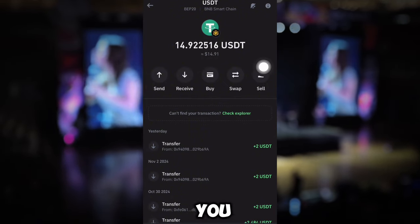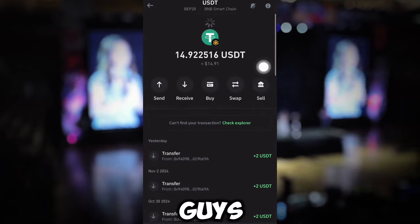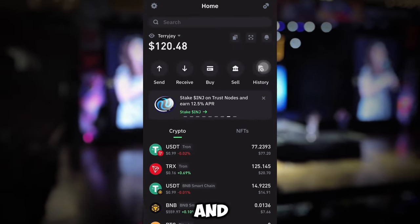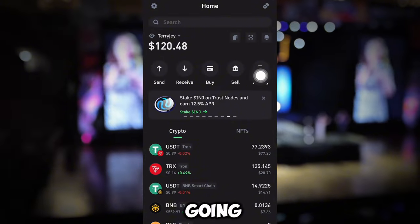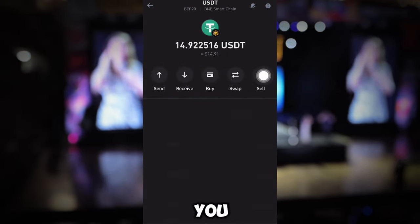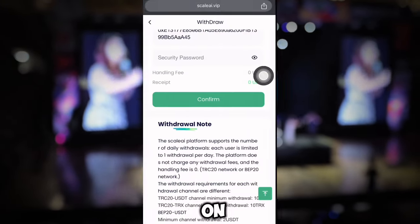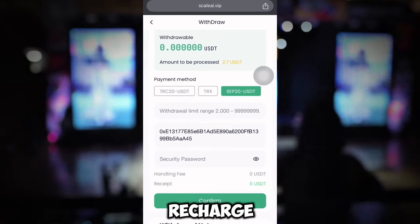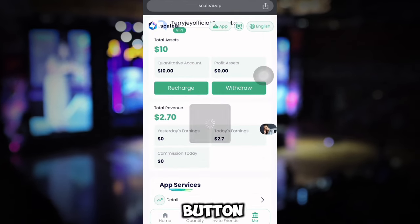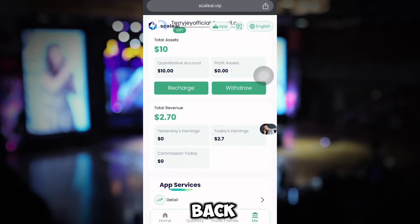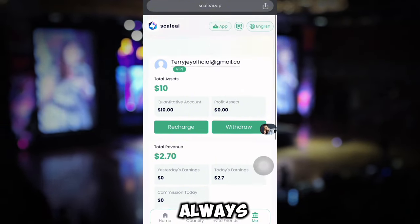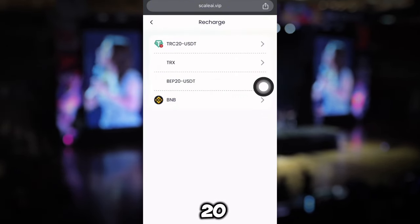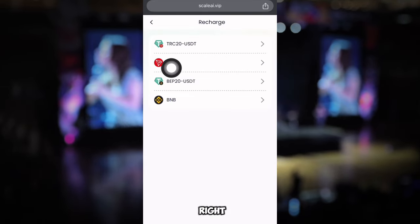Now I'm going over to my Trust Wallet to confirm the funds have been received. My Trust Wallet has gone from 12 USDT to 14 USDT — that's how I made the withdrawal I showed you at the beginning. To get started, click the link I'll drop in the description and sign up for your account. Then go over and click the Recharge button.